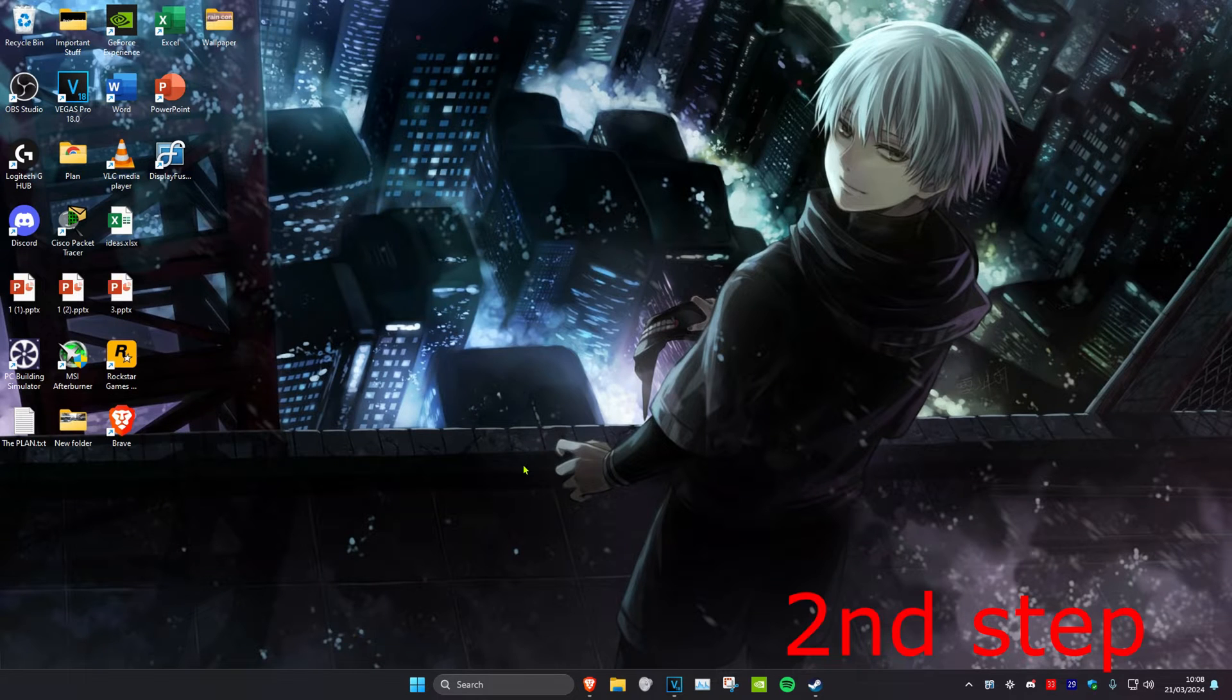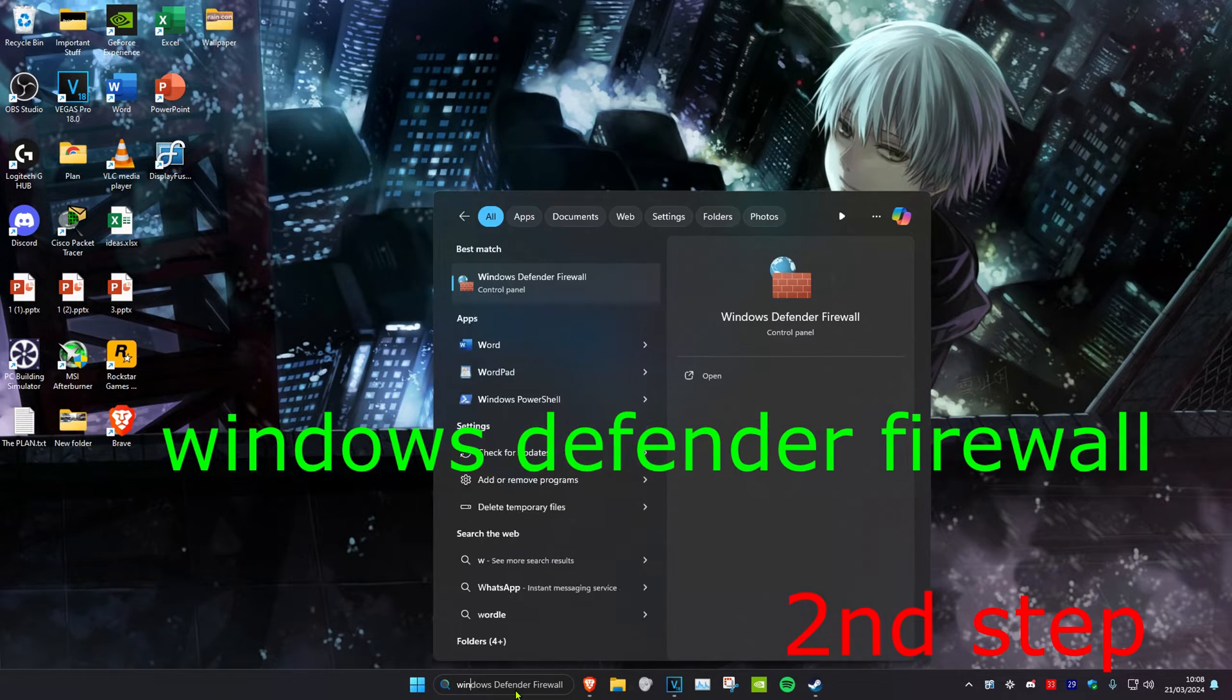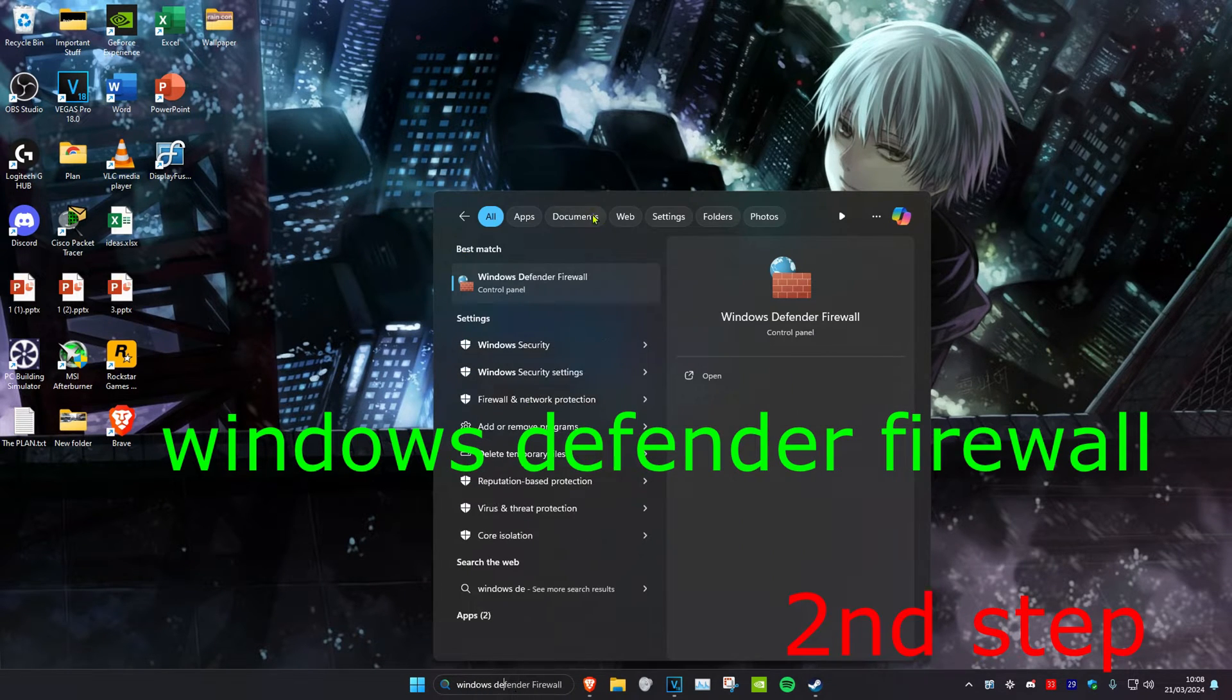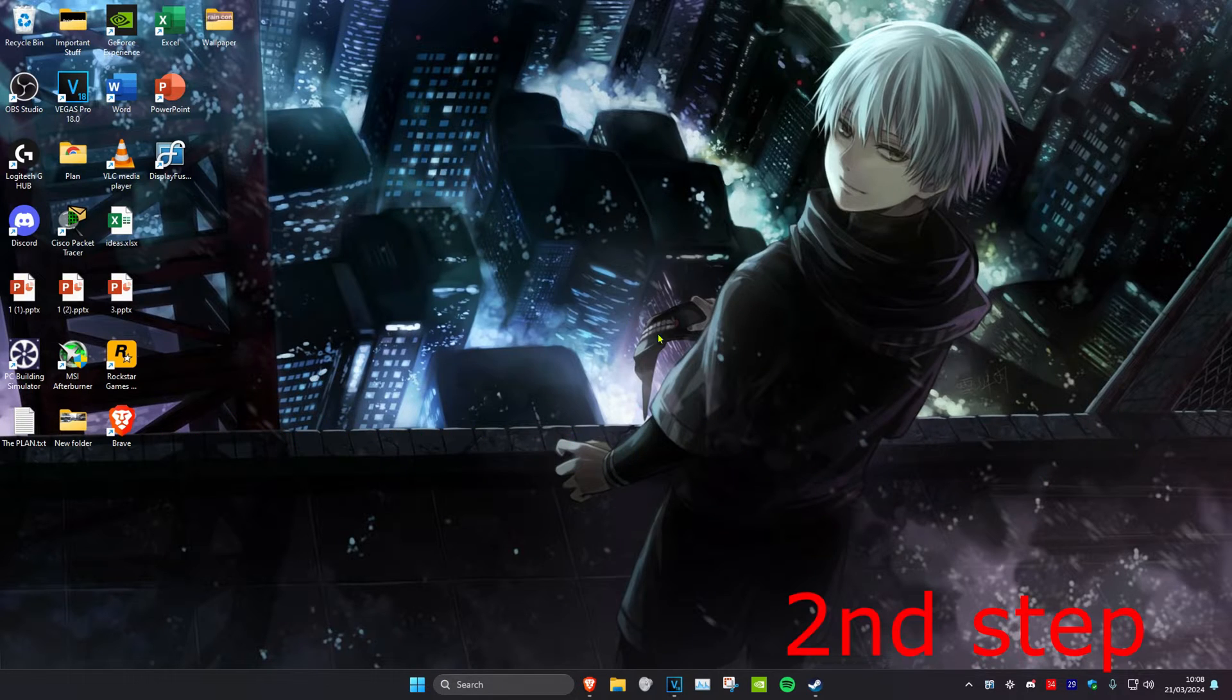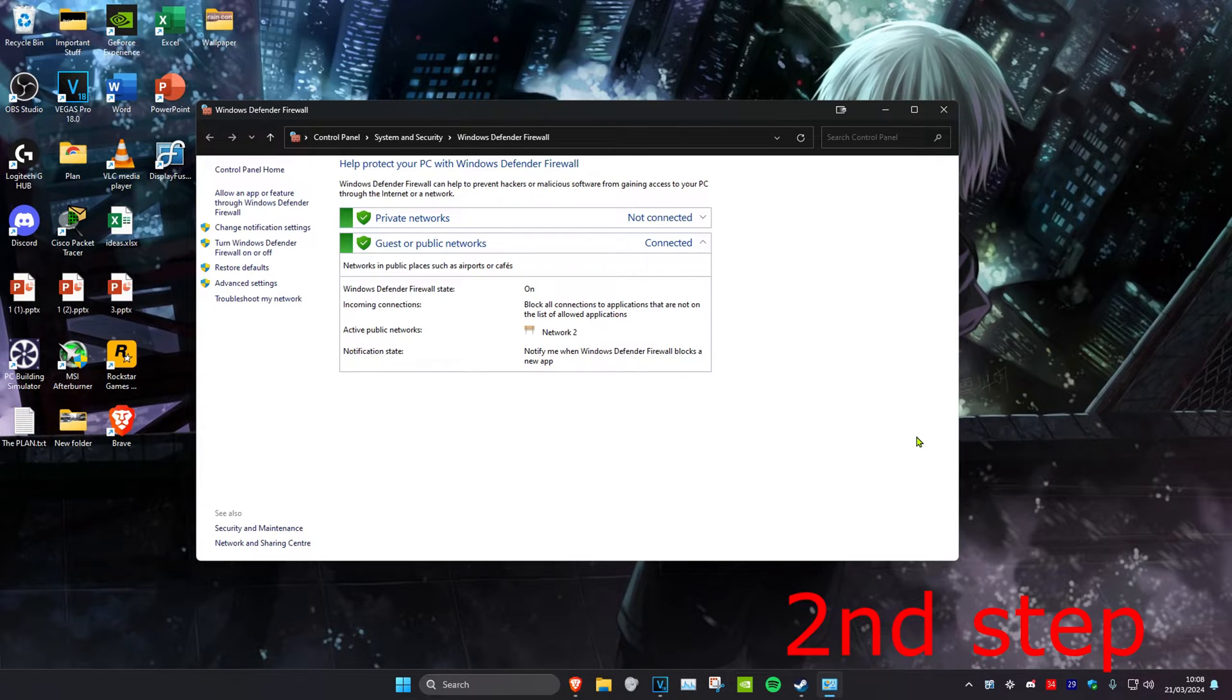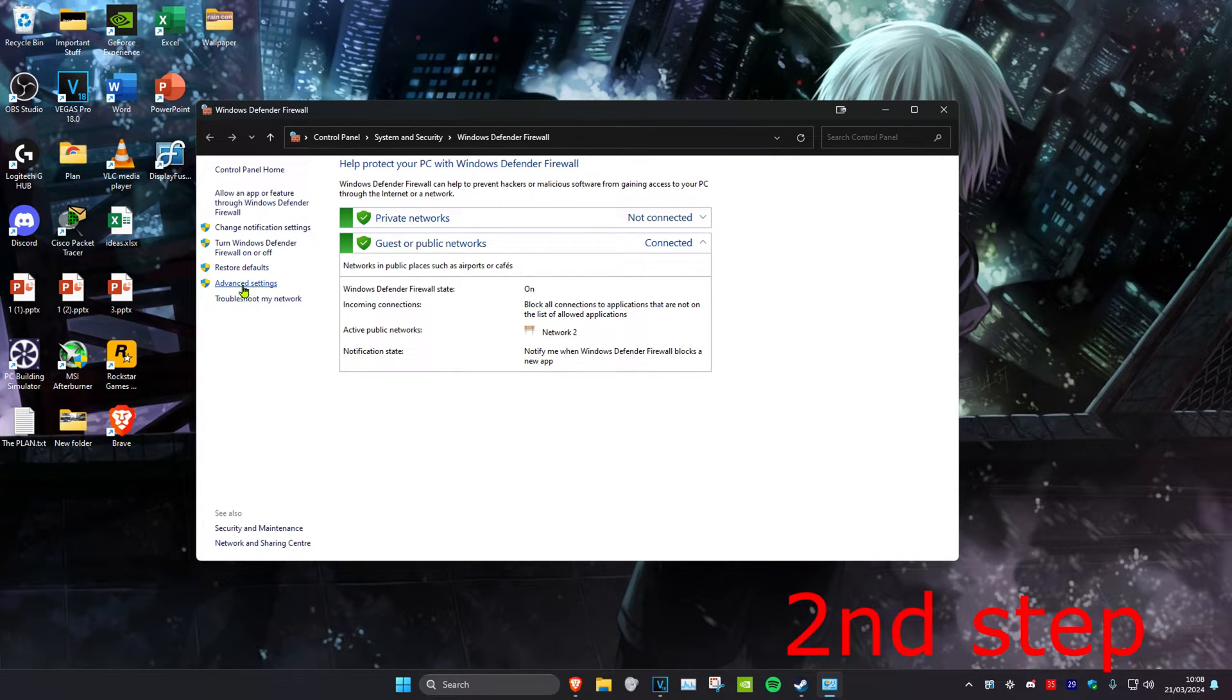For the second step, head over to search and type in Windows Defender Firewall. Click on it, and once you're on this, click on Advanced Settings.